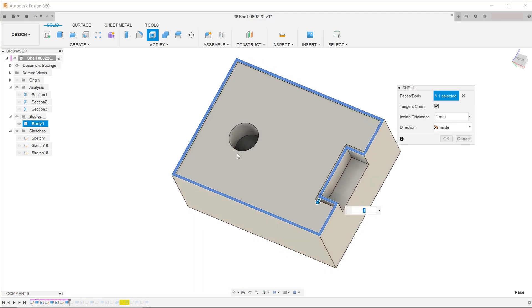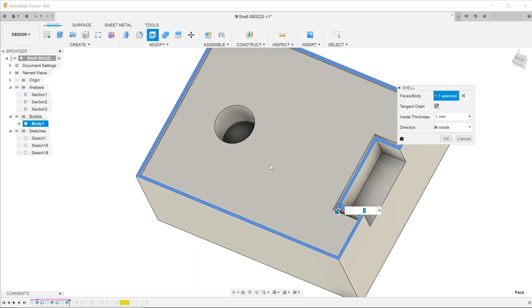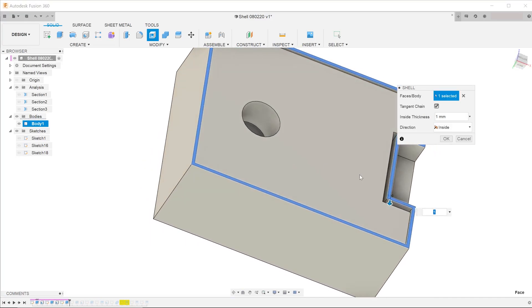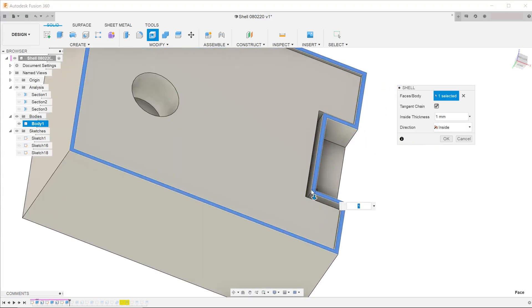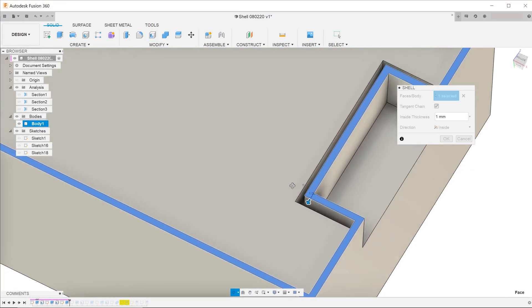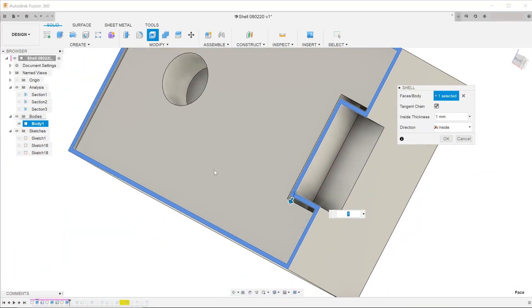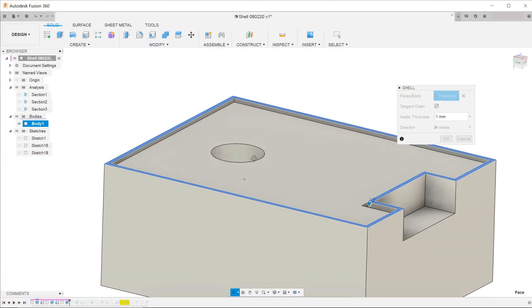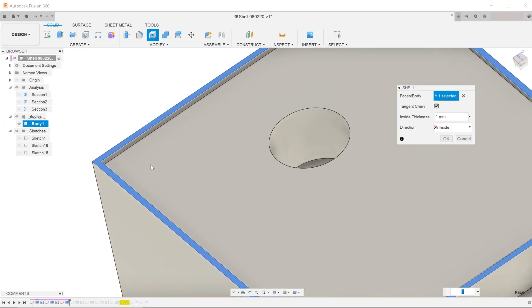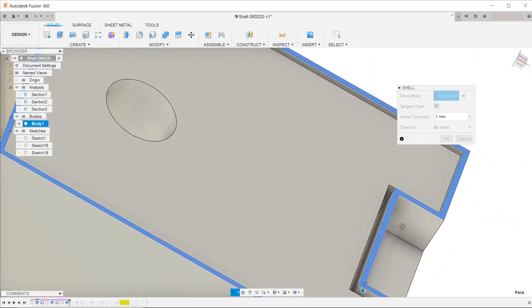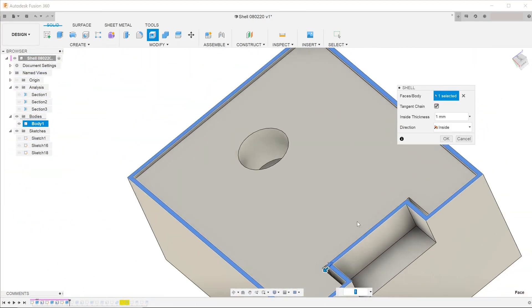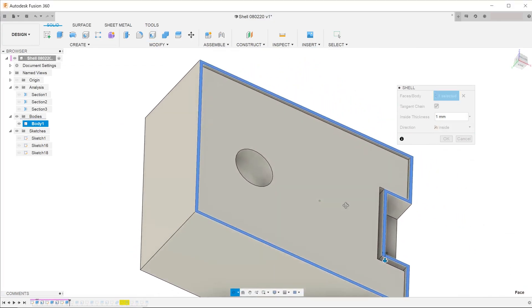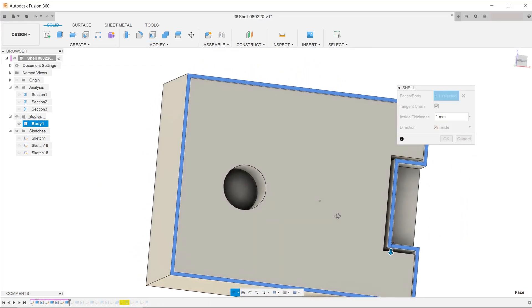Immediately, we can see that there is a problem. Now our goal is to only shell the circular feature. However, by selecting the bottom face, the program is going to try to evaluate the entire topology that is covered by that face and create a shell in that way. We need a way to isolate the circular feature.